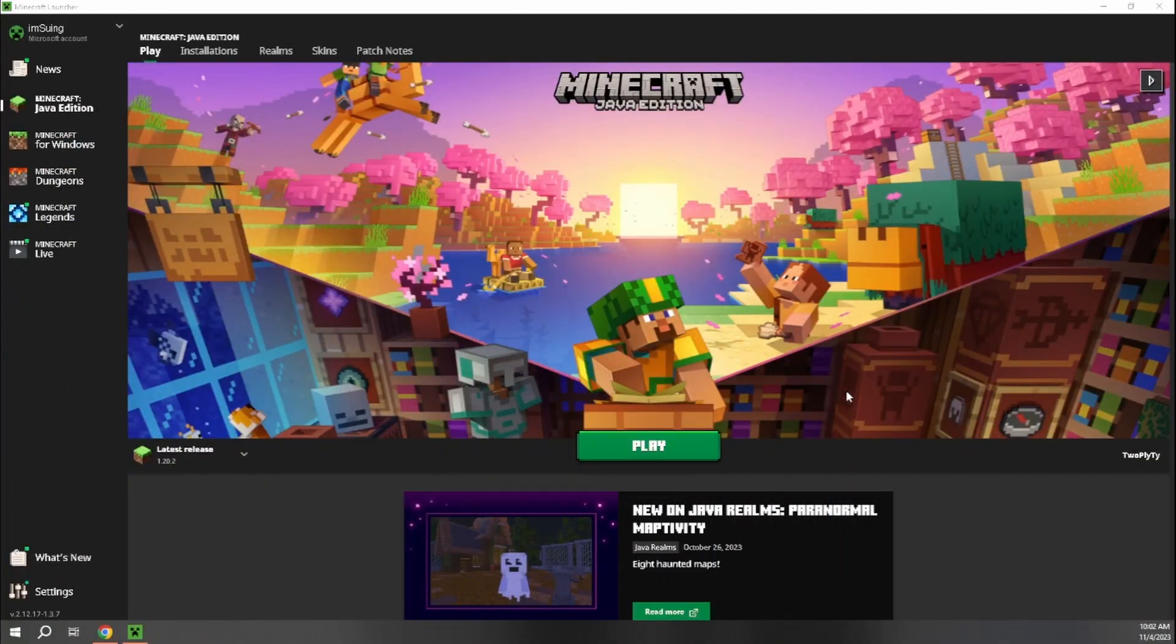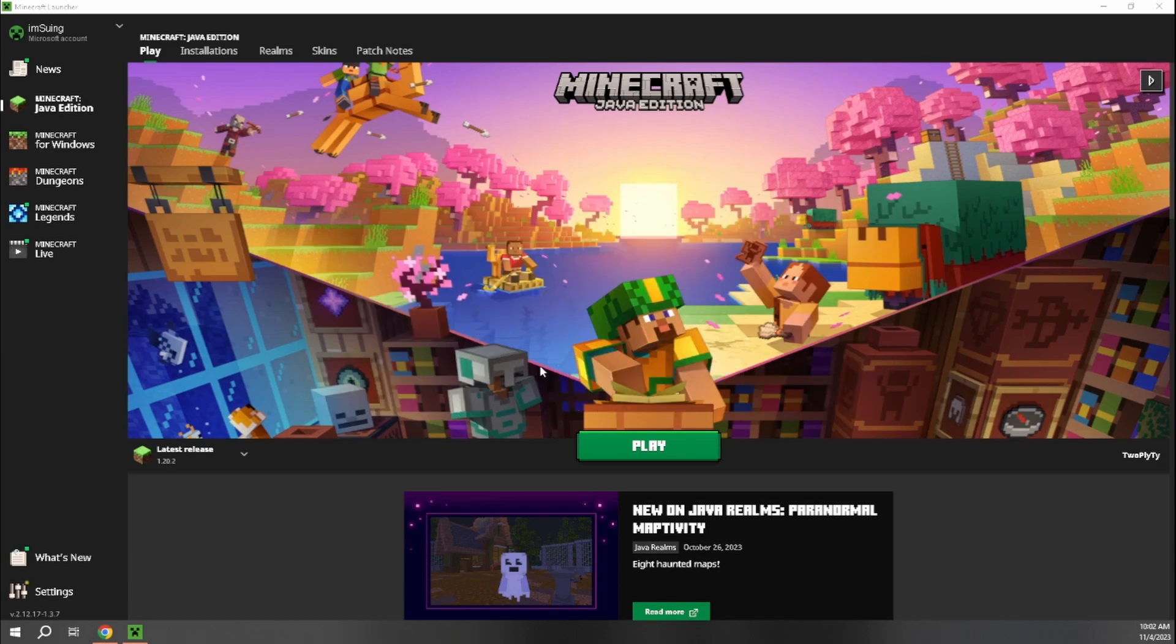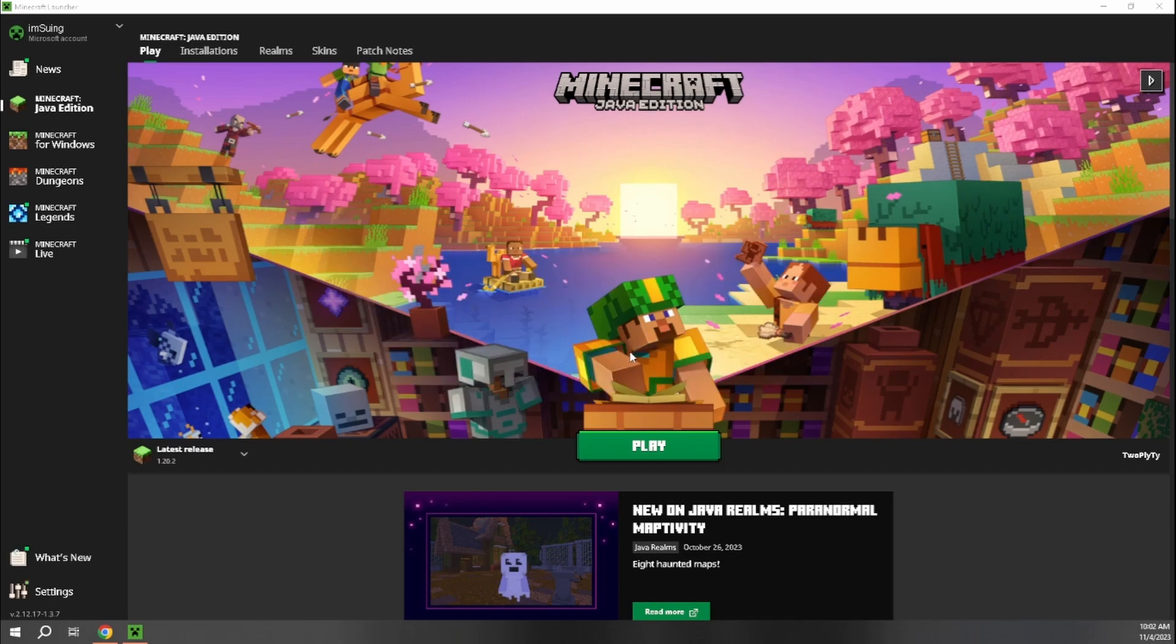Before we jump in on how to actually download and install Pixelmon, I just want to go over some requirements really quickly. You have to obviously own Minecraft Java Edition, which I have right here, and I've already loaded up the Minecraft launcher. You also want to make sure you at least have two, preferably four gigabytes of free RAM space in order to play Pixelmon.